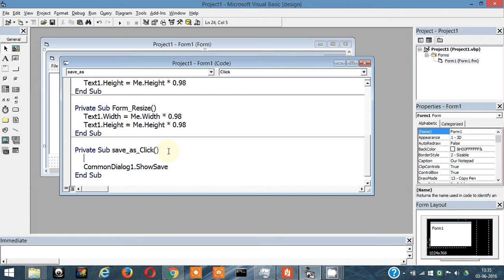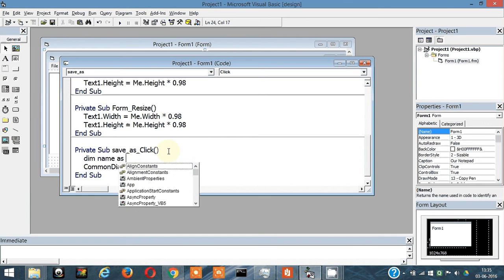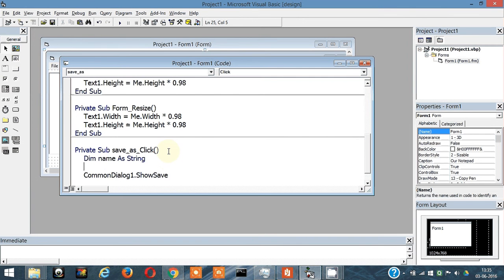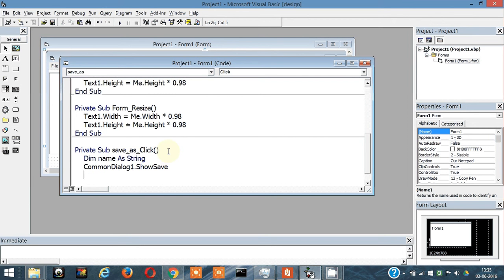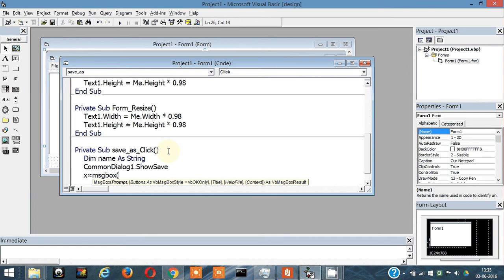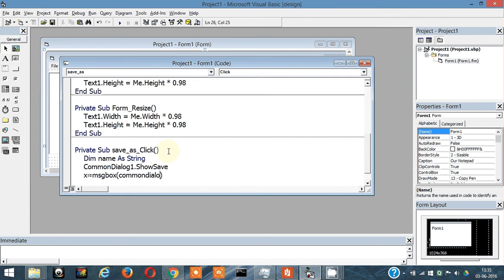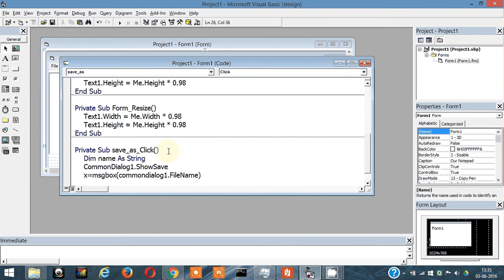Let's name the variable name as string. Now I'll show you - X equals message box common dialog one dot file name. What this will do is show us the file name along with the path that the user specified.